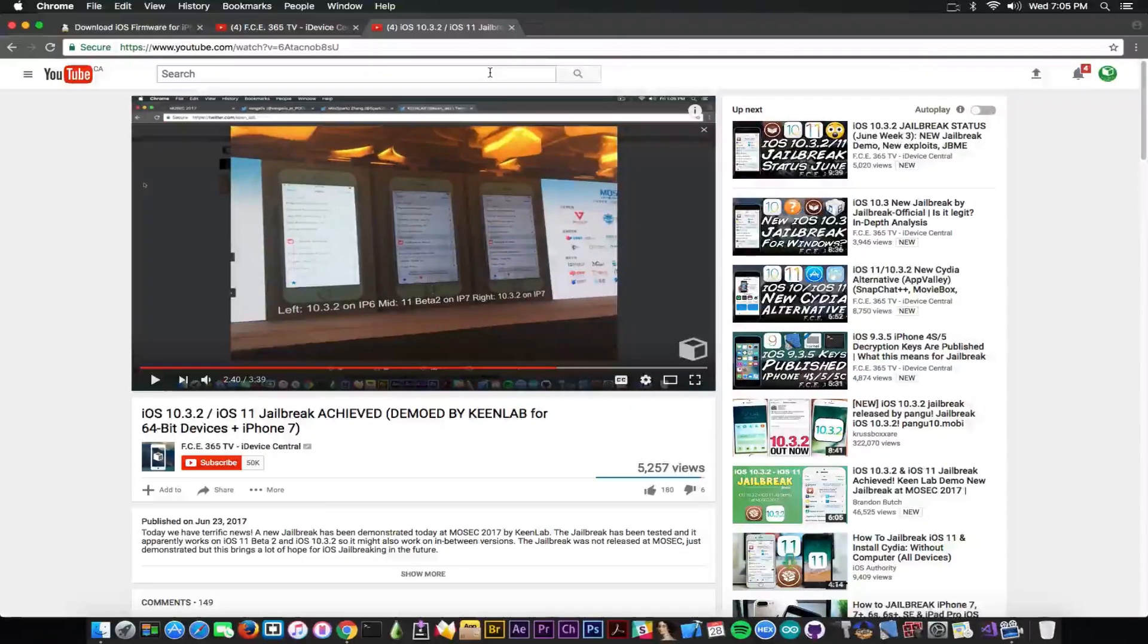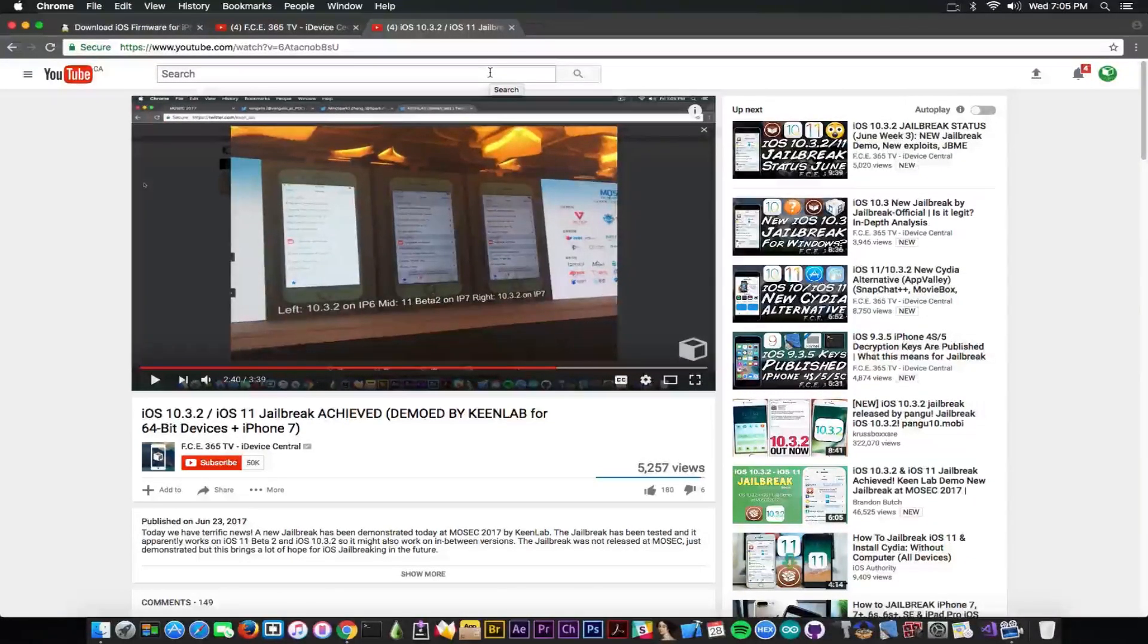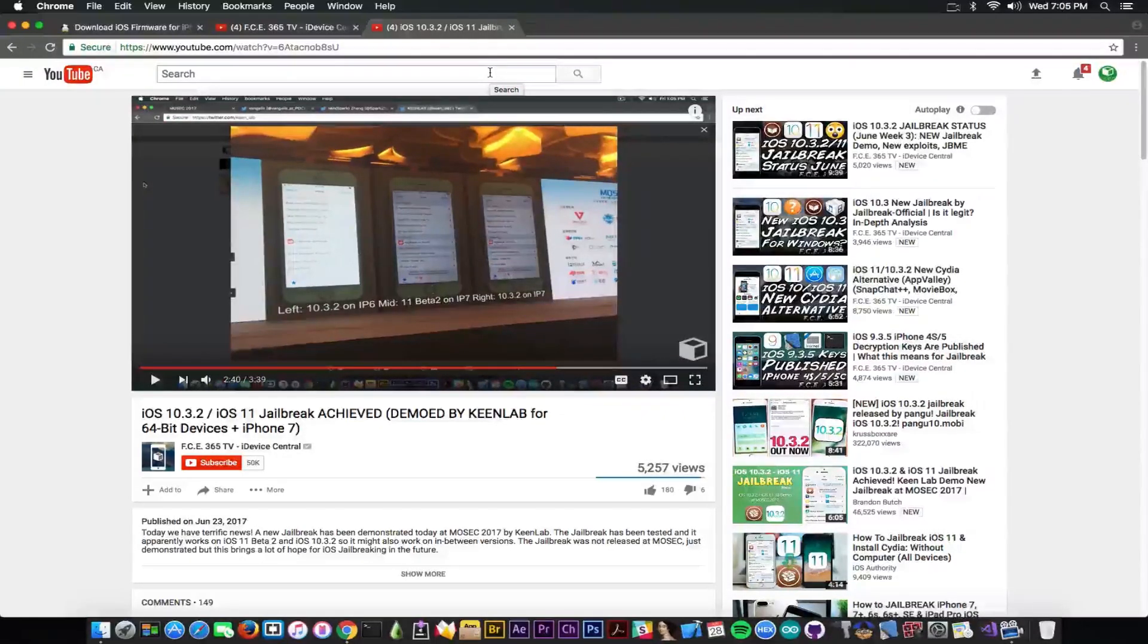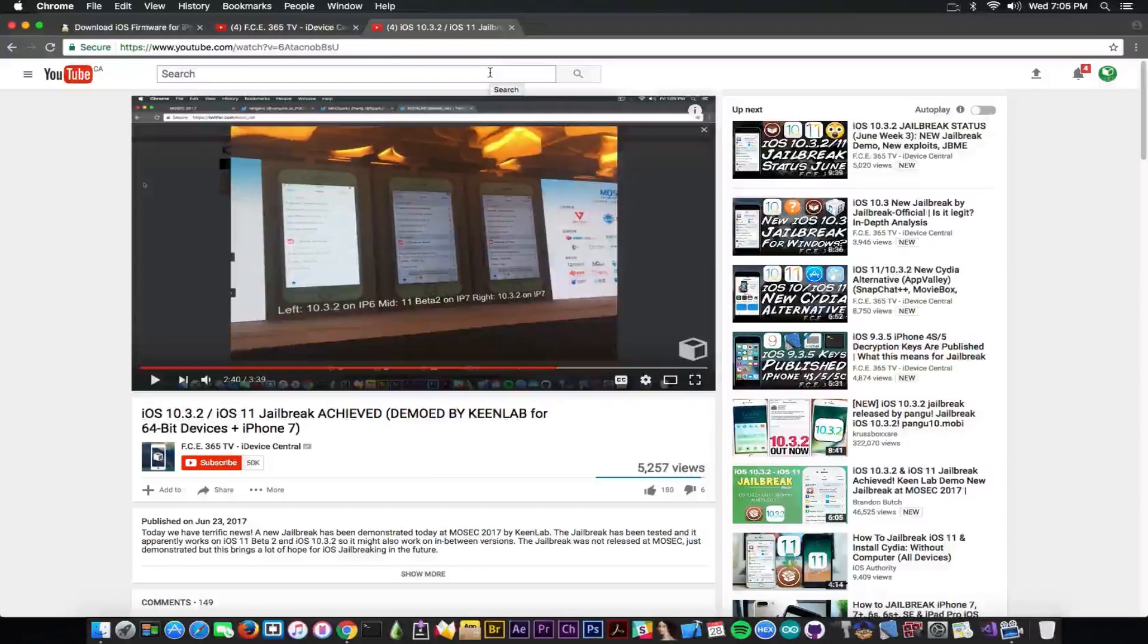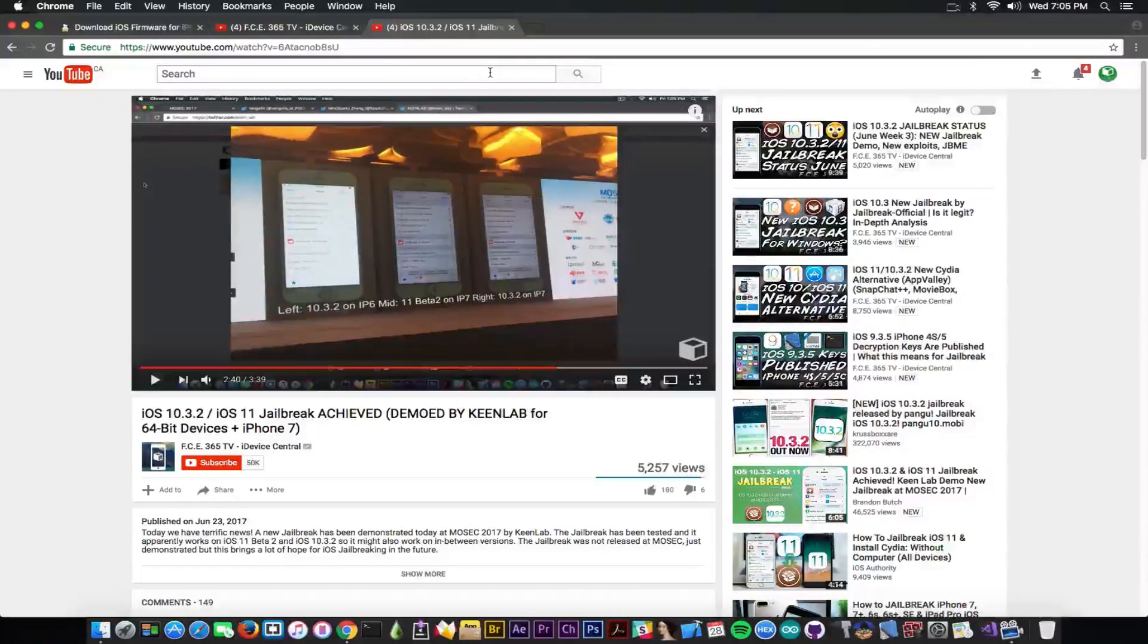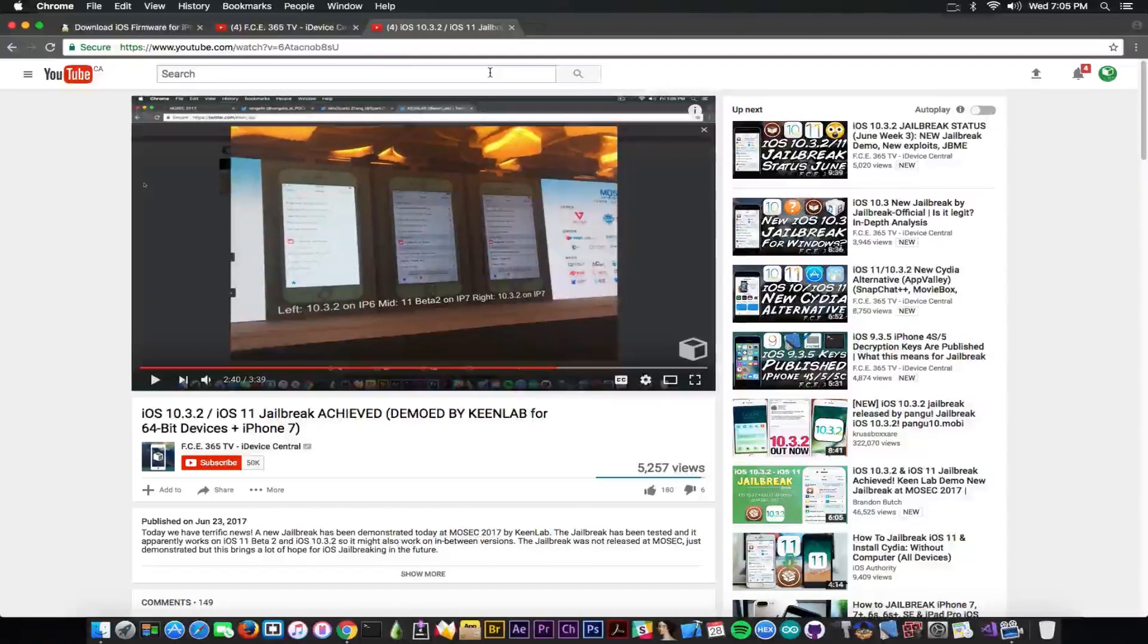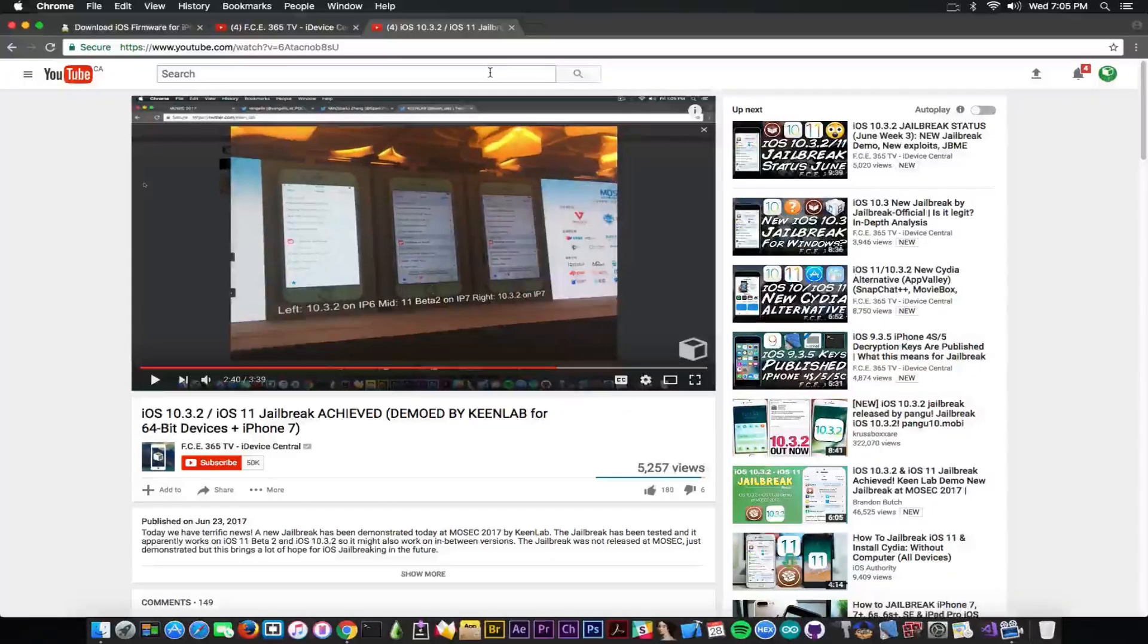Anyways, it might not be compatible at the same time so keep that in mind, it's just an assumption. Anyways, it's safer to stay on 10.3.1 currently if you're there but if you're not there and you wouldn't like to lose your chances, stay on 10.2.1, stay on 10.2 if you're already jailbroken. Do not lose your jailbreak for nothing in the world unless another jailbreak is already out, I mean not demoed, out, released, available.